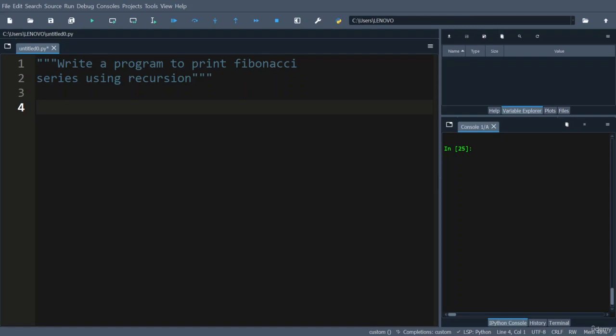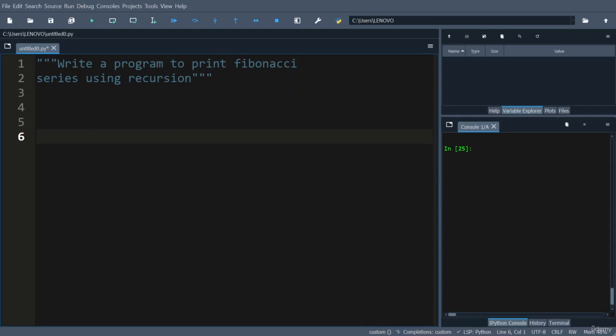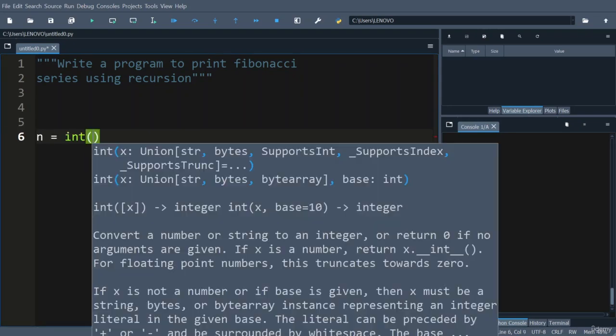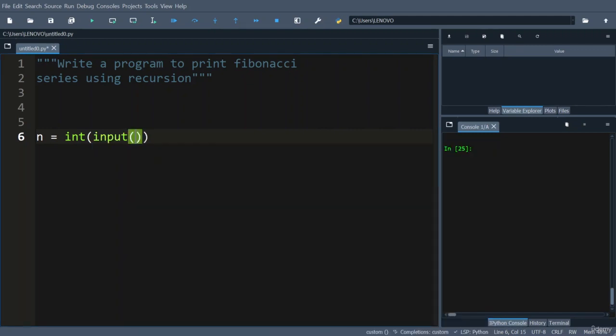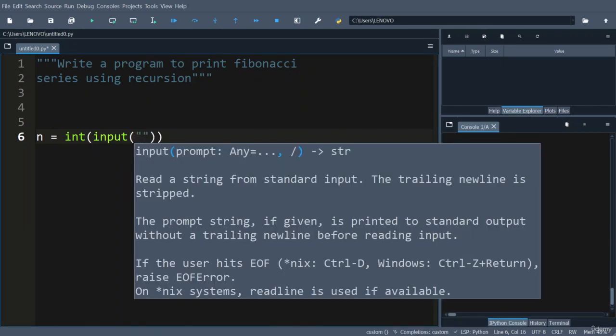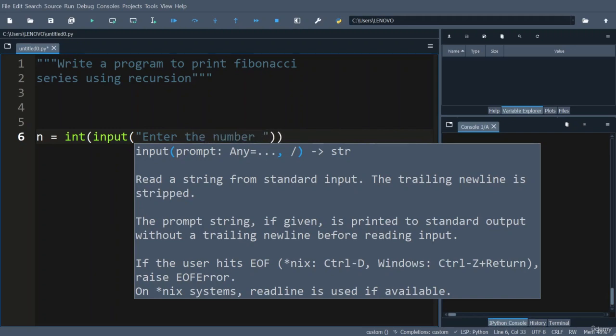Now let's write a program to print Fibonacci sequence using recursion. For this, let us take input as number: int of input, and you need to prompt the user to enter the number of terms.